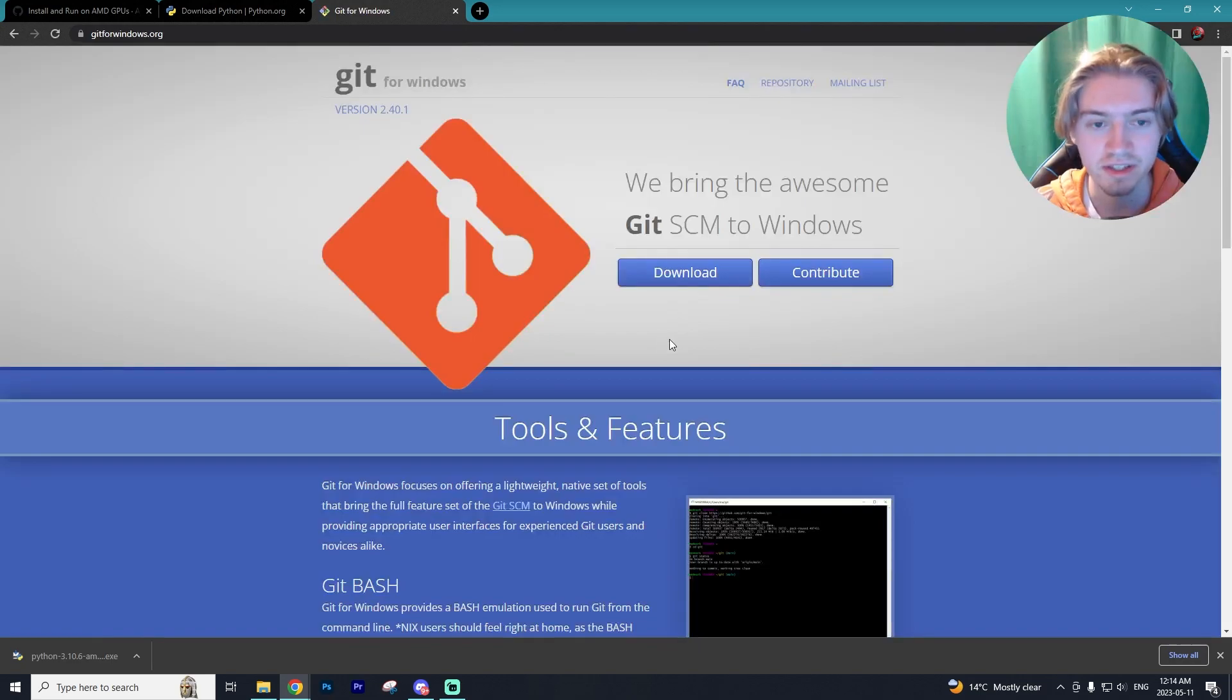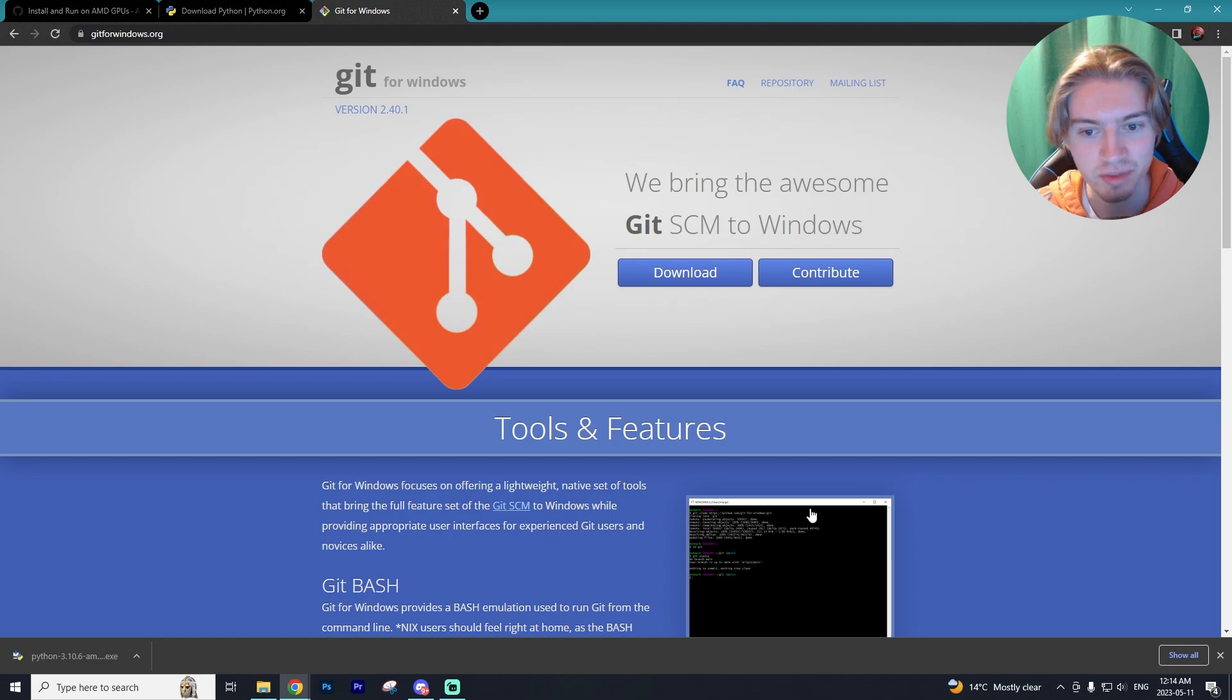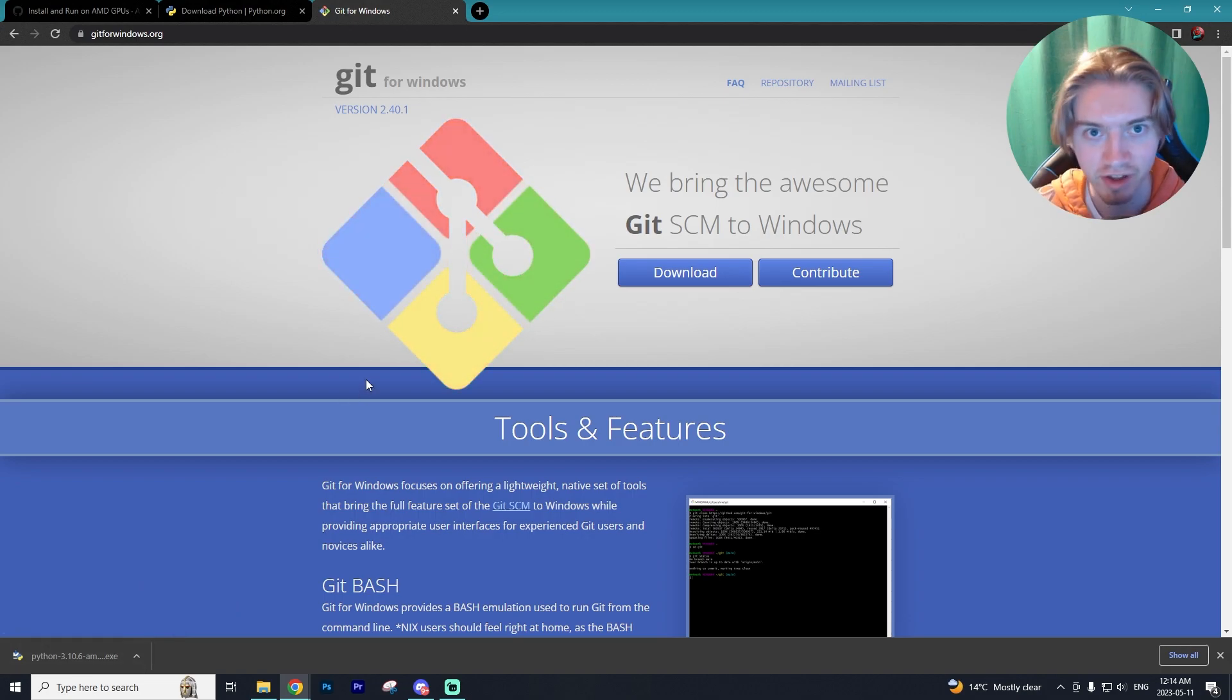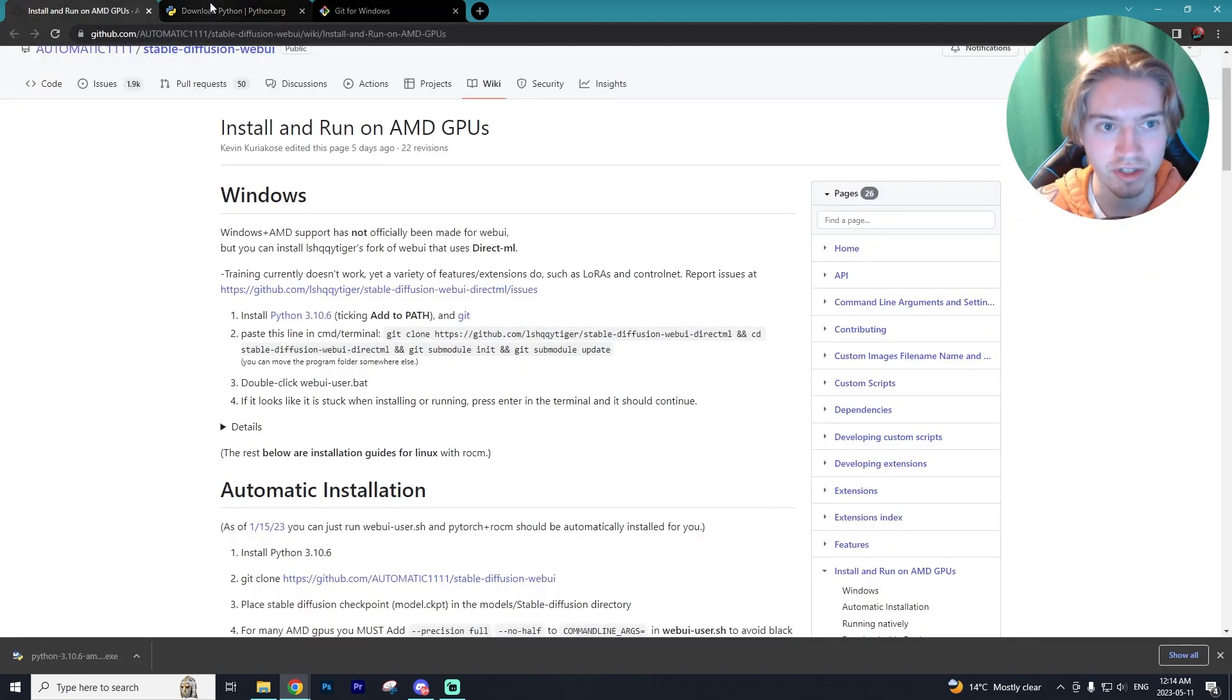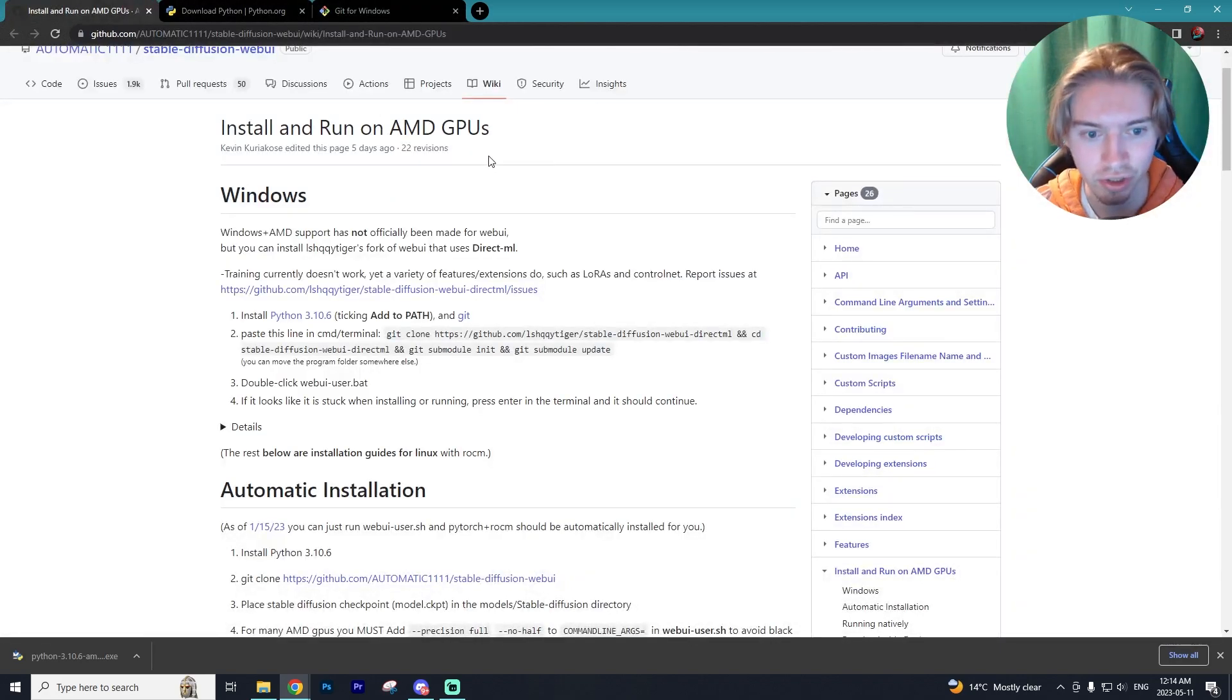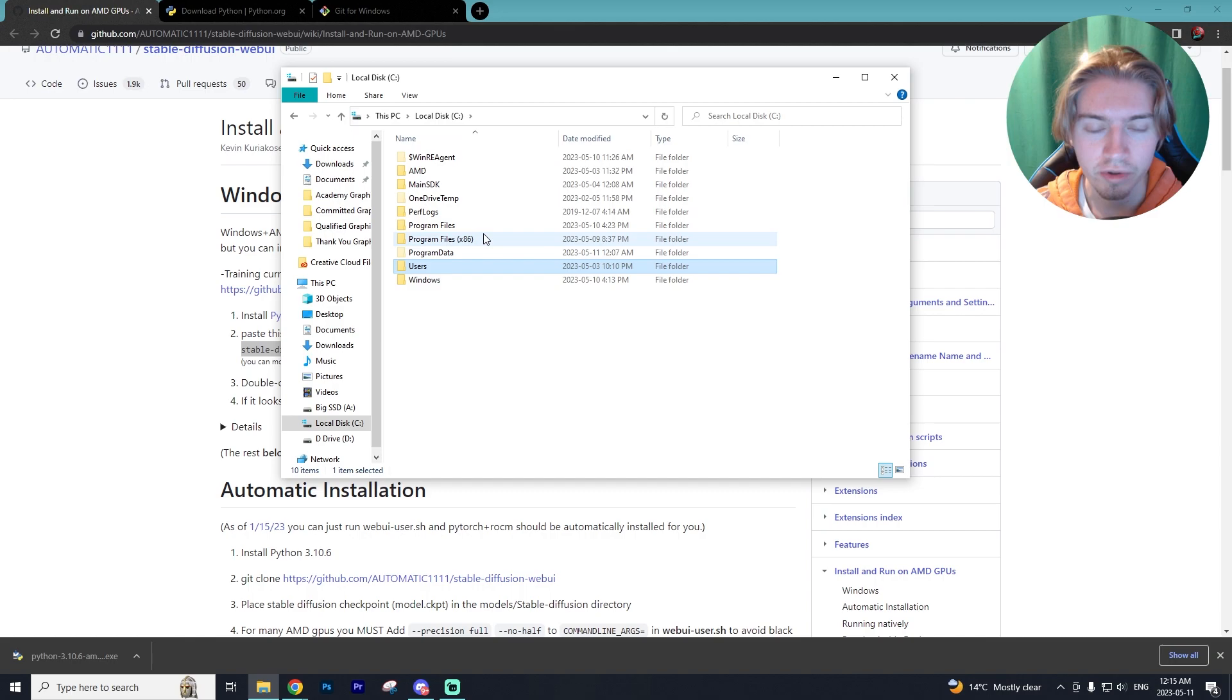Now the next thing you'll need installed is Git. I'll have the link down below to install Git as well. It's pretty simple. You just download and then it's a simple installer and it works exactly the same as installing Python. Just keep hitting next. Alrighty, once you have both Python and Git installed on your computer you're ready to install this fork.